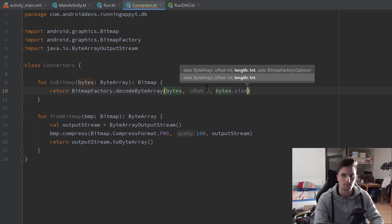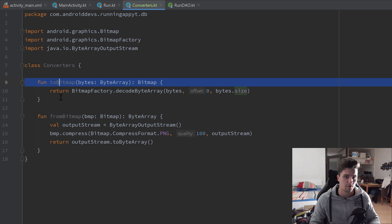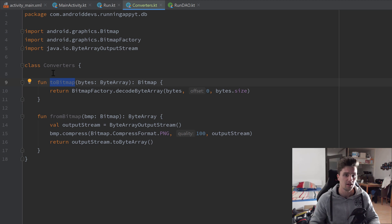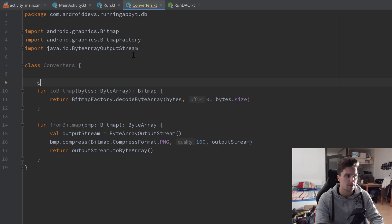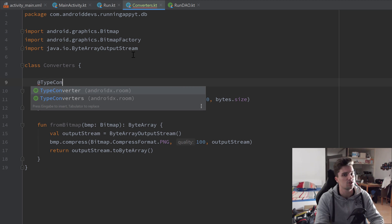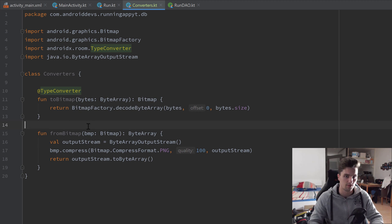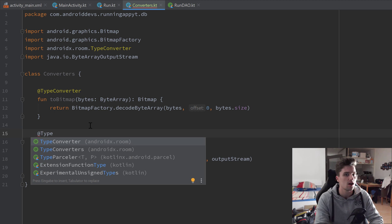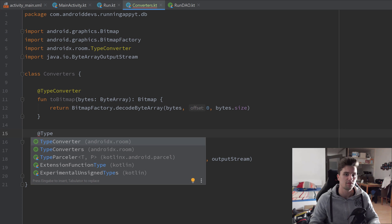Because both of our functions are intended for Room, they currently don't do anything on their own. We need to annotate them with @TypeConverter to tell Room that these are type converter functions. Room will then automatically look up functions with that annotation, and if it encounters a Bitmap it doesn't know how to save, it will find our converter and use it.